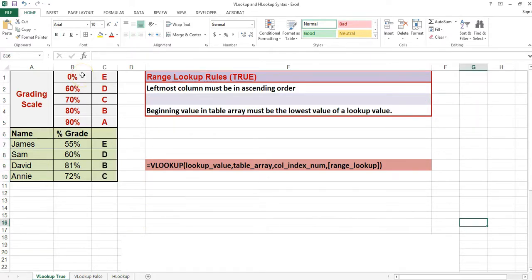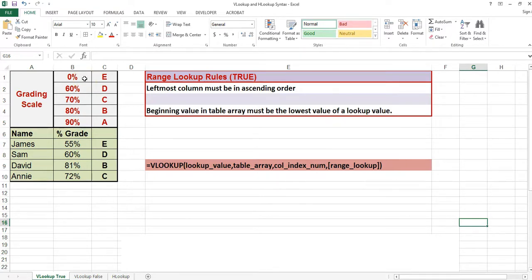There are two rules to follow when using the range lookup argument of true. Number one, the leftmost column must be in ascending order. Number two, the beginning value in the list must be the lowest possible lookup value.